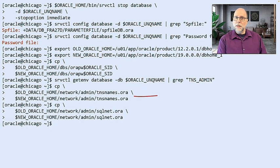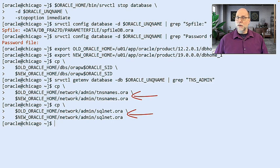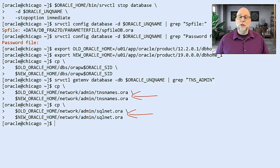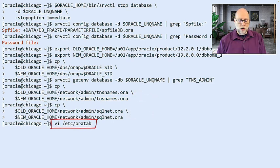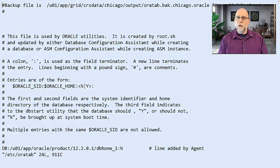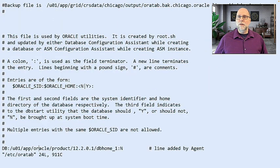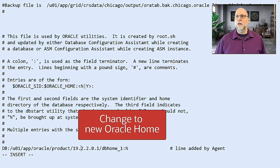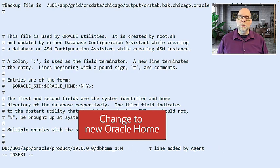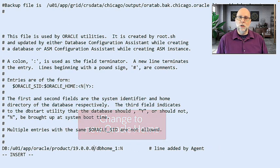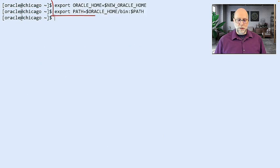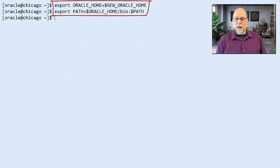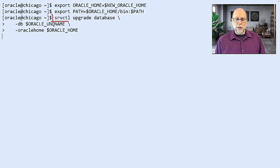Likewise, we have to move the TNS admin files, the things that are going to govern connection to that database. Those need to be moved to the new Oracle home as well. And then we look at the Ora tab because Data Guard isn't going to automatically detect that you had moved this database and started up in the new Oracle home. We want to make sure that the Ora tab is current. So we go edit the Ora tab and give it the new Oracle home location.